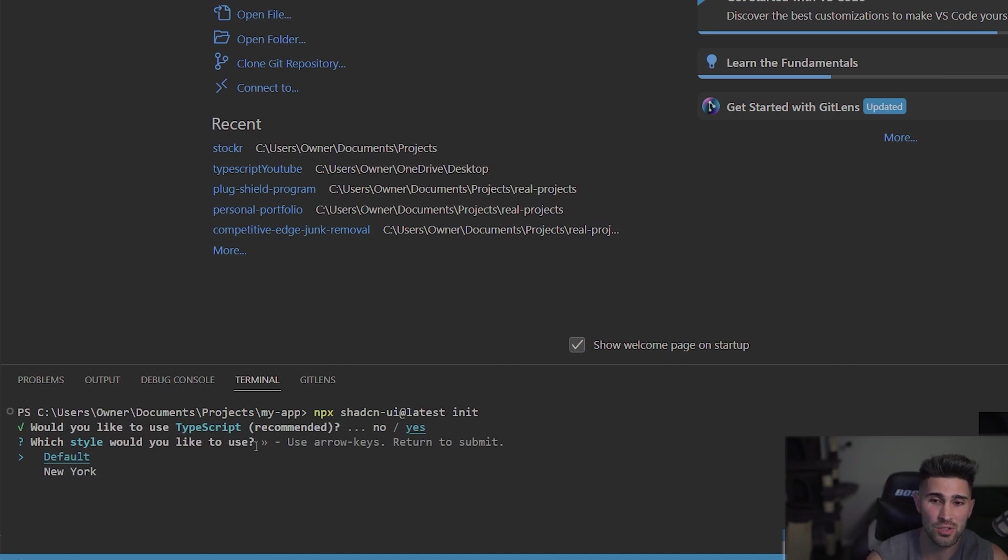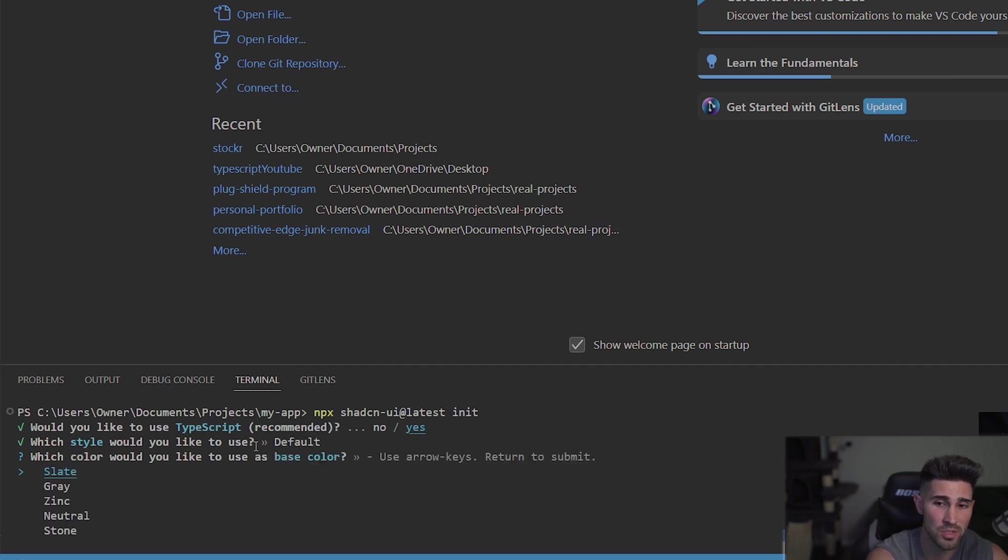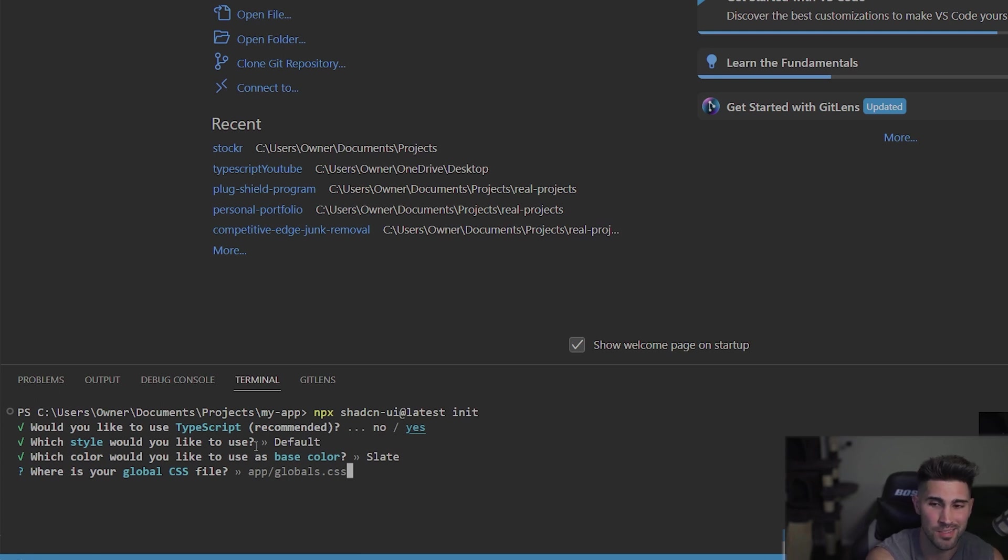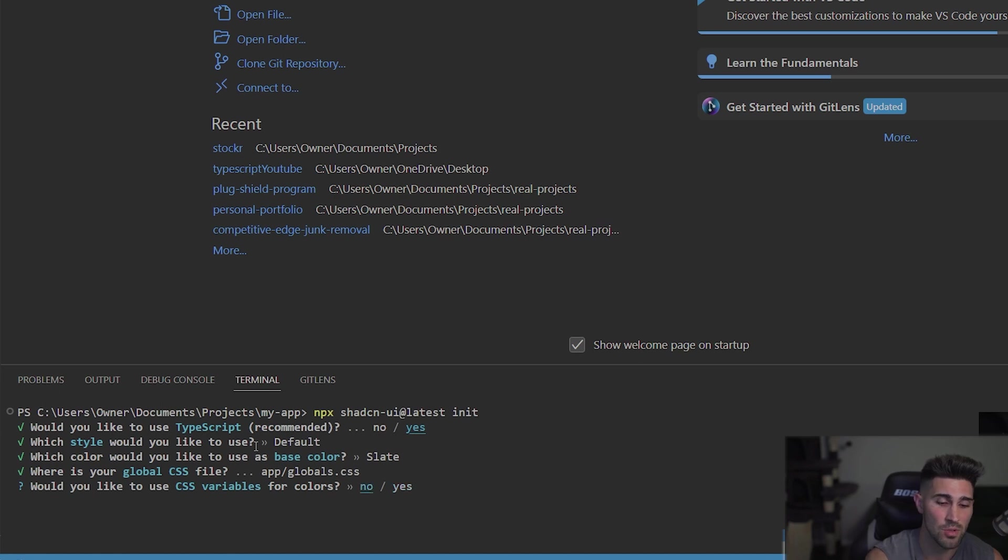So it's going to start prompting a few questions. And you could either choose TypeScript or not here. I said yes to TypeScript. You could choose the style, I'm just going to keep it default. Which color would you like the base color? I'm going to keep it a slate. Where is your global CSS file? If you're using the framework, it just automatically does this. So you press enter. Would you like to use CSS variables? I'm going to say no, because we're going to use Tailwind.